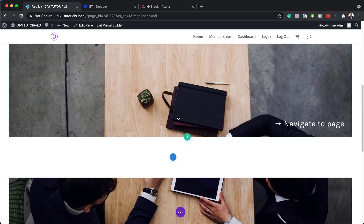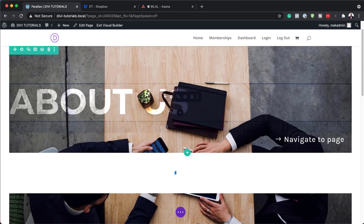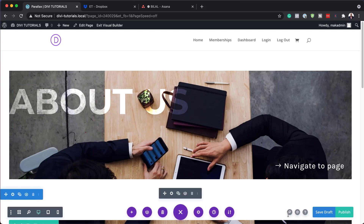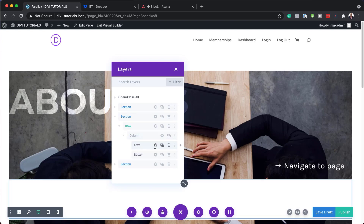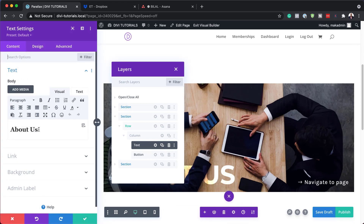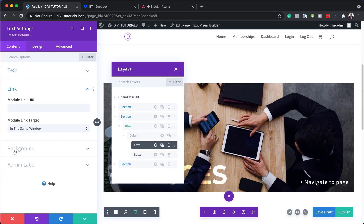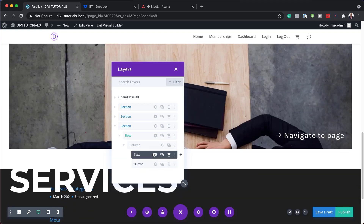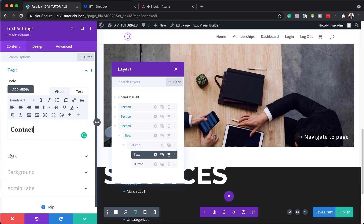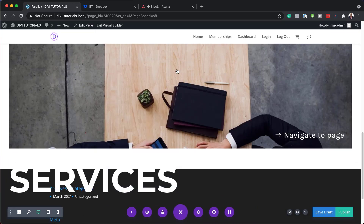You can go to each section and change the titles. To do this quickly, I'll come over here to expand settings and click on layers to target each specific section. The second section is going to be 'Services' — I'll go into the column, into the text module, and change 'About Us' to 'Services', making sure to set the link as well. The last section will be 'Contact' — I'll go into the text module, change the text to 'Contact', and add a link to the page.